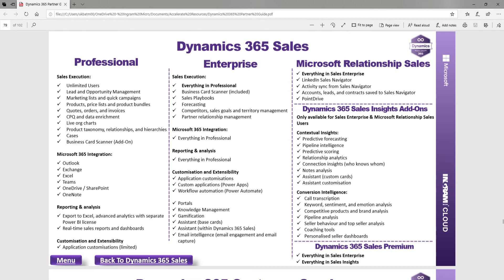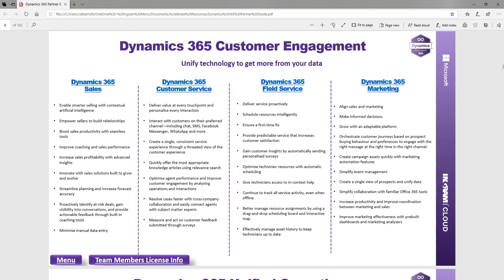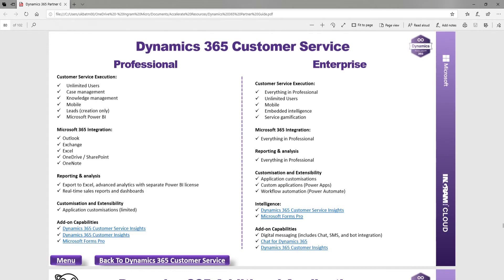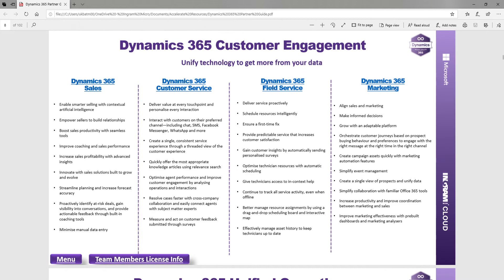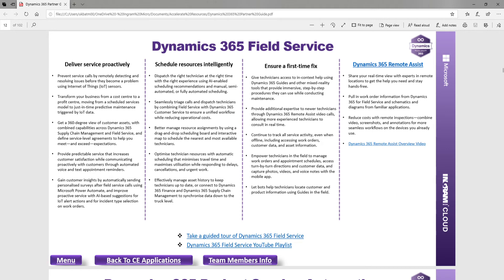This is designed to simplify that for you as a user, so you can explain it to a customer. You could even screenshot this and send it to the customer. Going back, you'll see the same thing for Customer Service — professional versus enterprise — and for applications that don't have different tiers, you see a nice simple overview of each one.